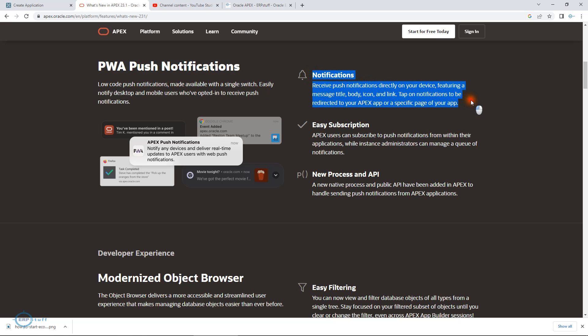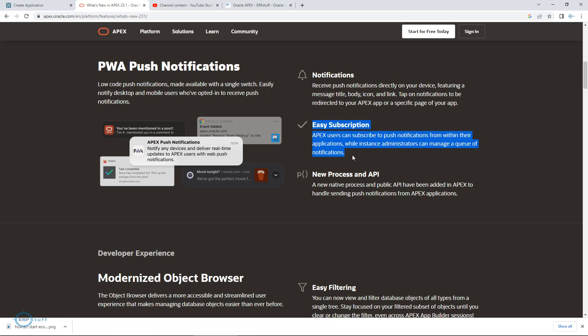This feature will cover notifications and easy subscription. You have to allow on your device that you are interested to receive push notifications. There's a new process for this and an API to manually submit using a process or using an API.